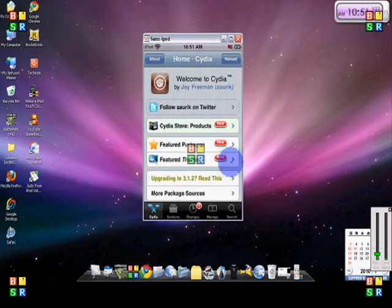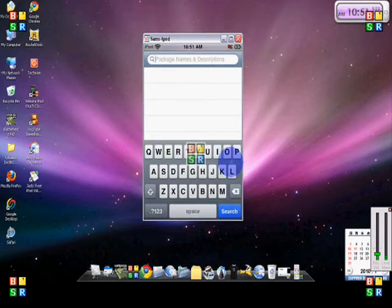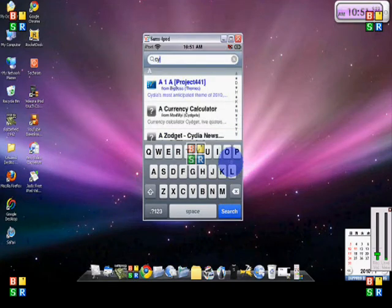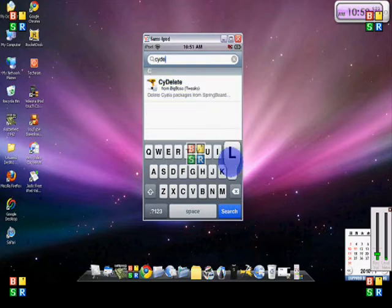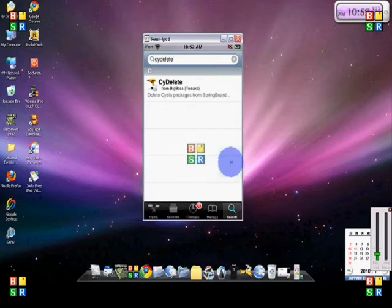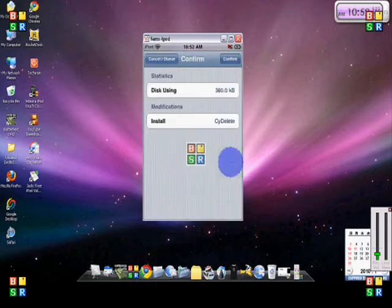Okay, so once Cydia loads up, go ahead and go to search. Search for the app, and then just press confirm.